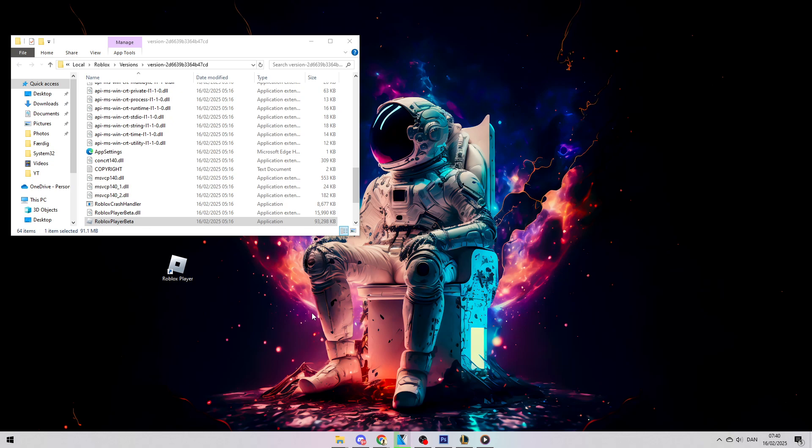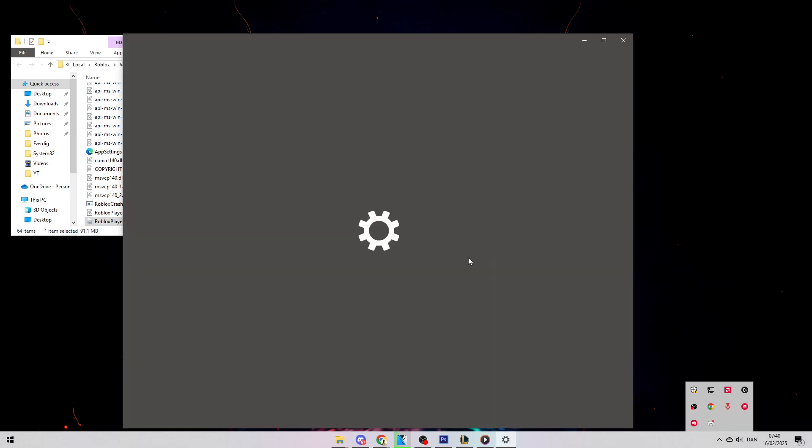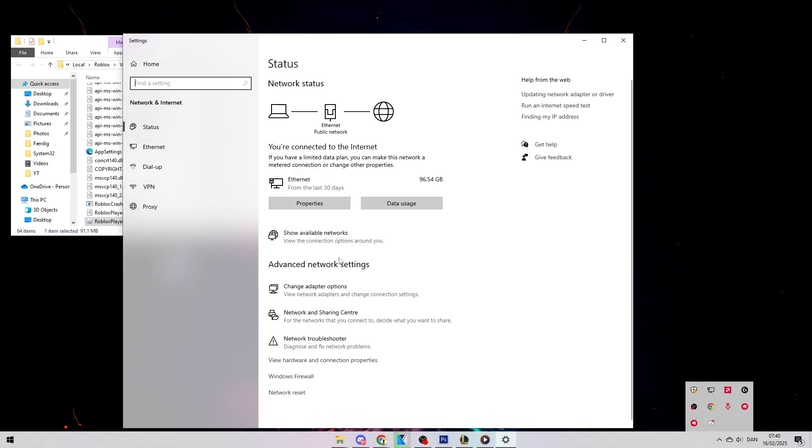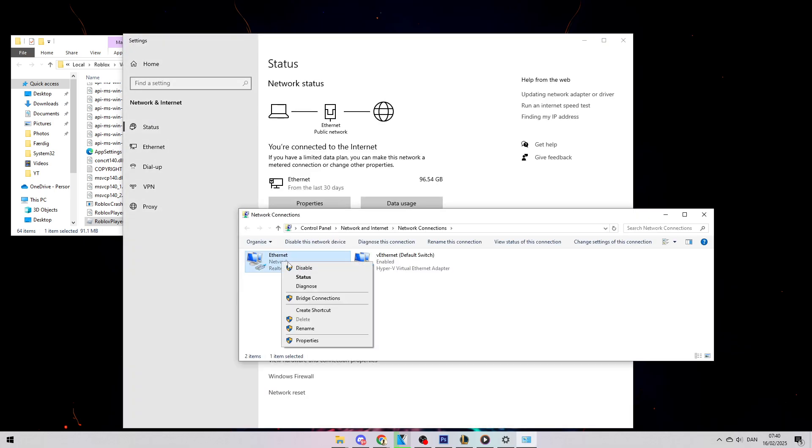If it still doesn't work, what you can do is right-click on your Internet Connection, Open Network and Internet Settings, then Change Adapter Options. Find your Internet Connection, right-click, select Disable, and then right-click again and select Enable.